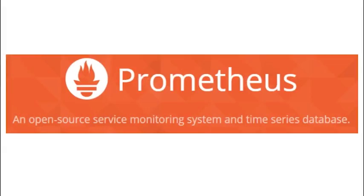So what is Prometheus? Prometheus is an open source monitoring system and time series database. Written in Go language, Prometheus is a natural member of the ecosystem around CNCF, or the Cloud Native Computing Foundation, and it's officially being incubated there.